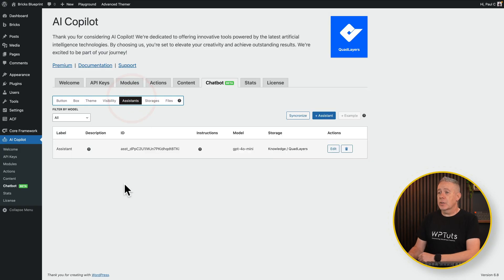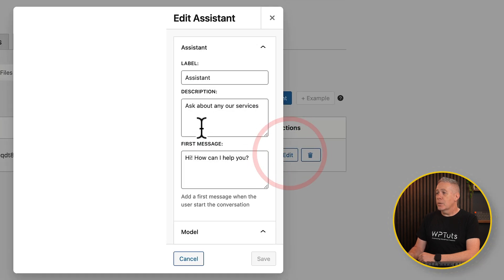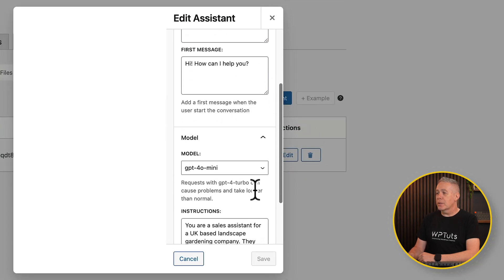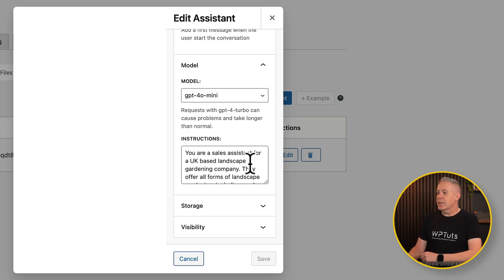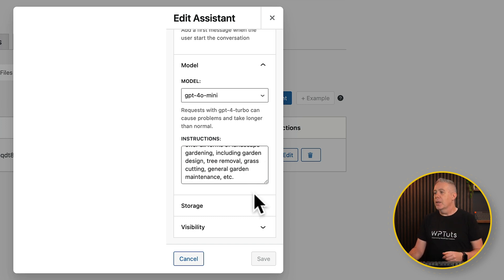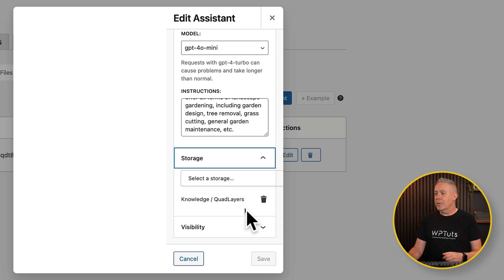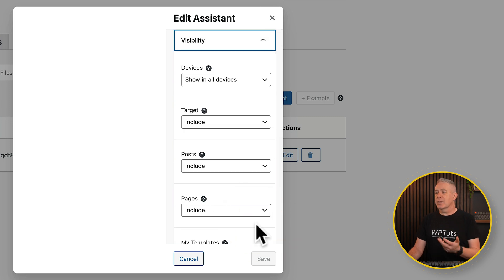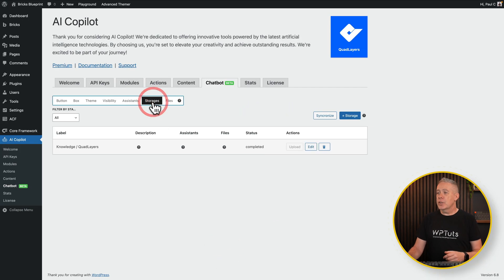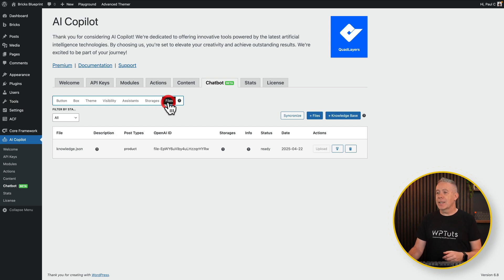You've also got your assistant settings. If we edit this, we can customize what this model is all about — it's still using ChatGPT, but you can tweak the system prompt. For example, I've set it to say: 'You're a sales assistant for a UK-based landscape gardening company. They offer all forms of landscape gardening.' You can select where to store the information, its visibility, and other settings. You've also got files for where you want to set up your knowledge base. This is a bit more in-depth than I want to fully cover here — I just want to briefly show you how to get this up and running.